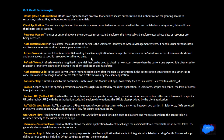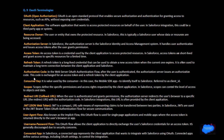Access token: an access token is used by the client application to access protected resources. Salesforce access tokens are short-lived and grant access to specific resources for a limited time. Refresh token: a refresh token is a long-lived credential that can be used to obtain a new access token when the current one expires. It is often used to maintain long-term connections between the client application and Salesforce. Authorization code: in the web server authorization flow, after the user is authenticated, the authorization server issues an authorization code, which is then exchanged for an access token and a refresh token by the client application.